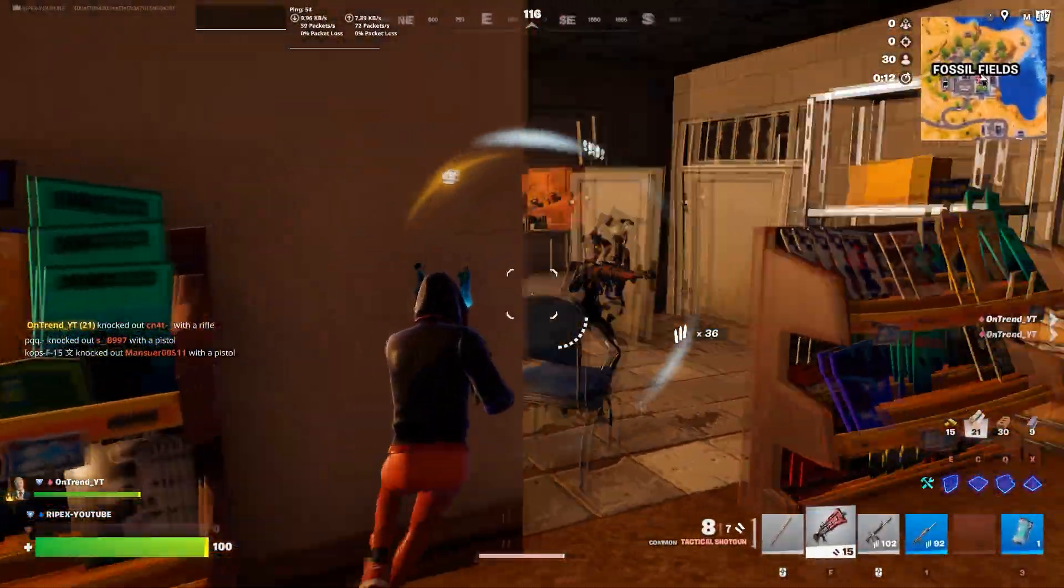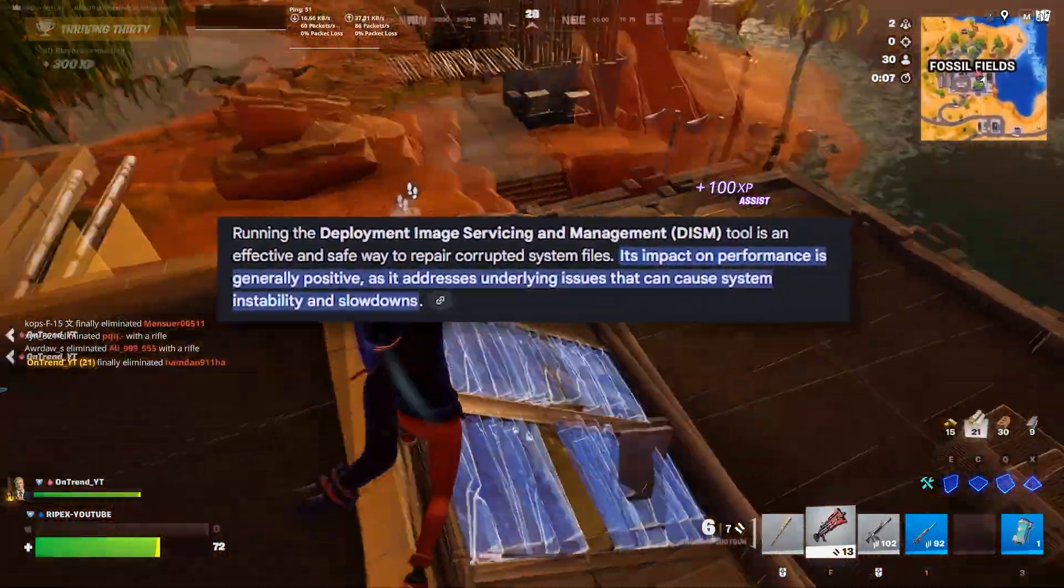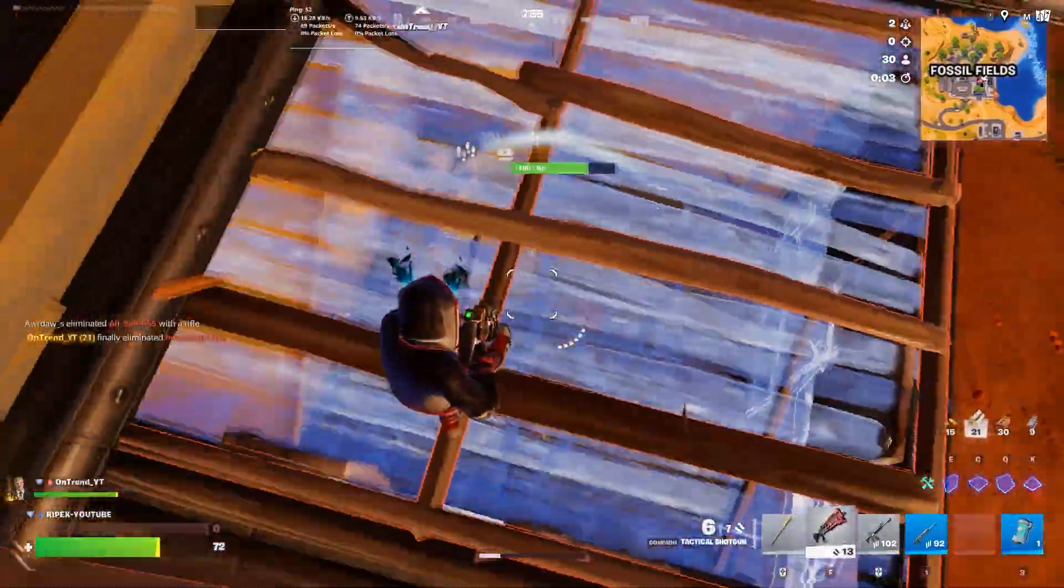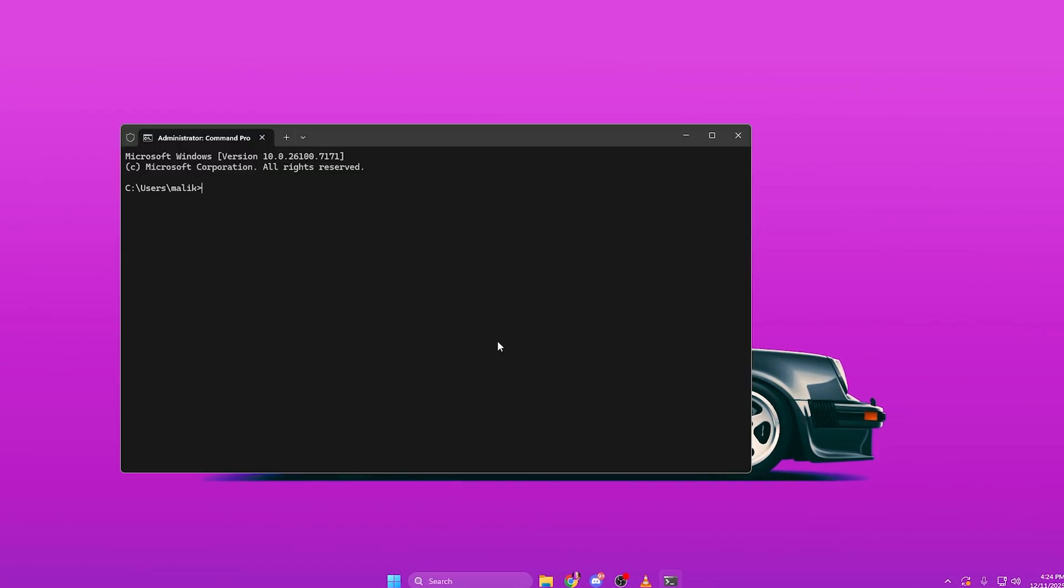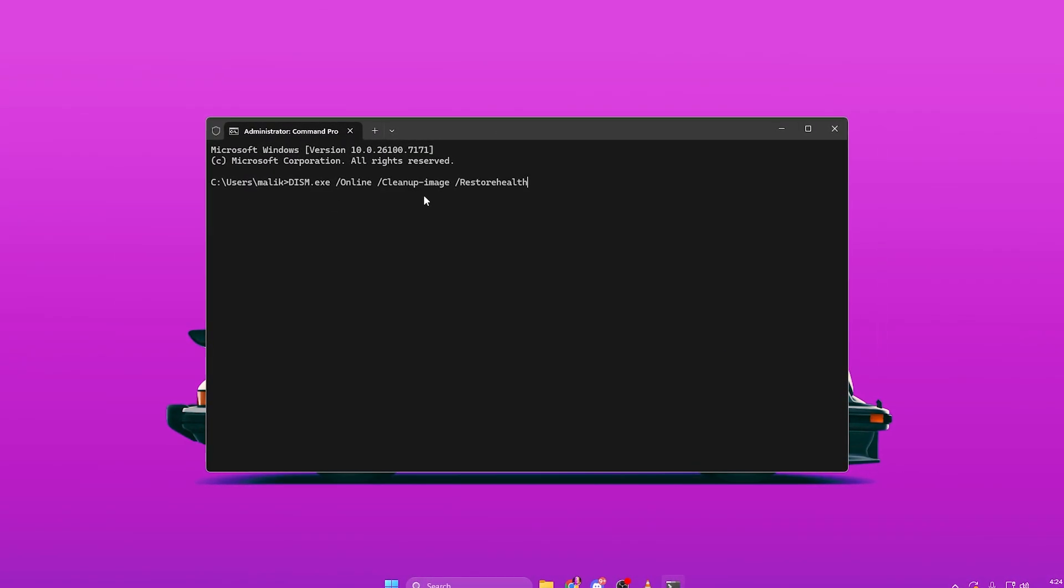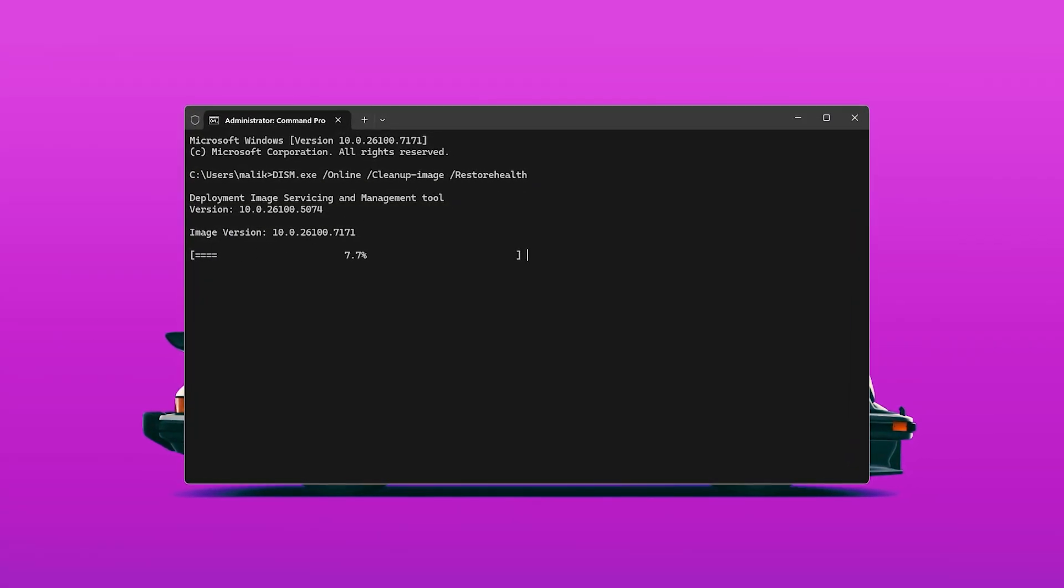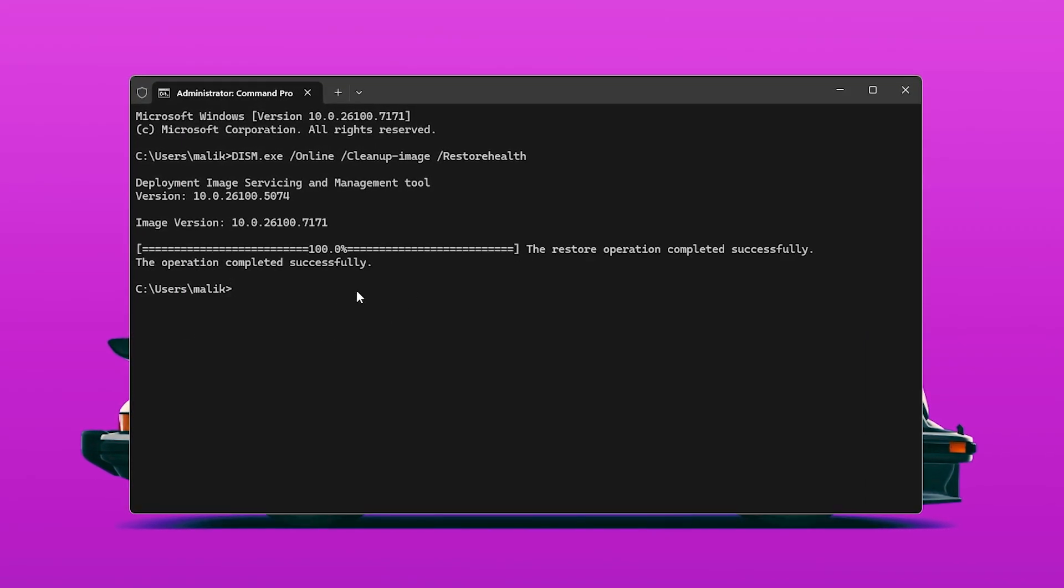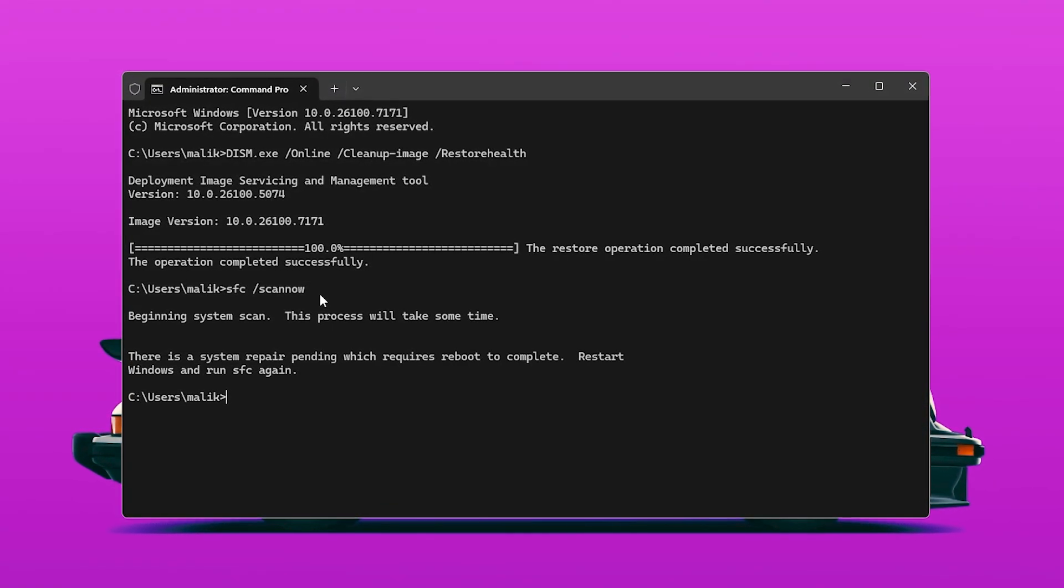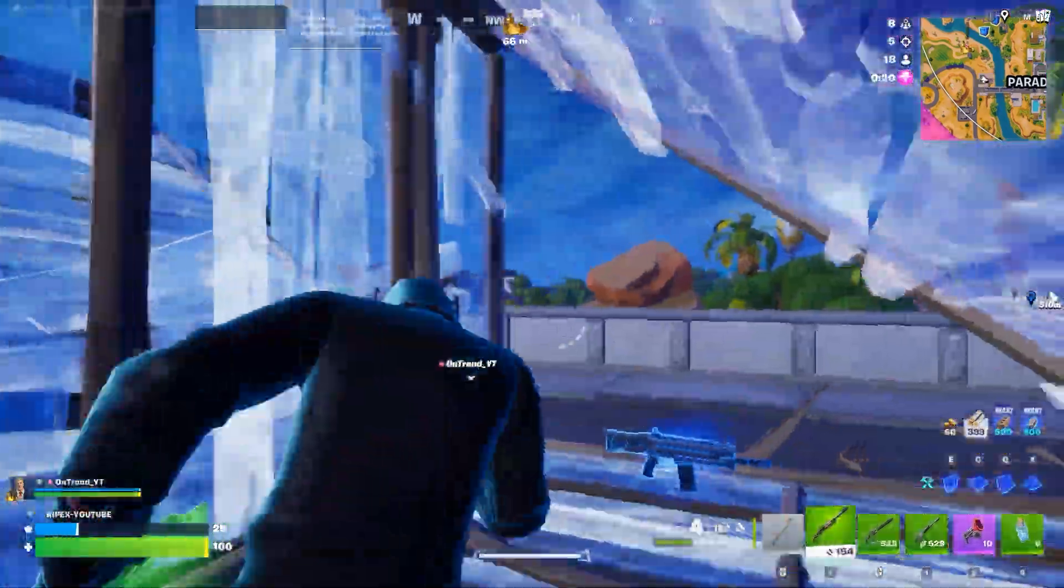Next, we're going to reset your GPU drivers without reinstalling anything. This fixes problems where your GPU suddenly uses low percentages or gets stuck at the wrong power state. Open Command prompt as Administrator and run the two commands from the description. The first one, DISM restore health, repairs corrupted system components, while the second command, SFC scan now, fixes damaged GPU related files. After this process completes, your GPU driver services behave like new, which often results in higher GPU usage and more stable frame rates in Fortnite and other games.